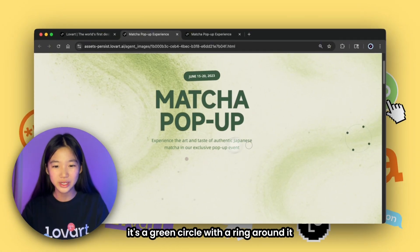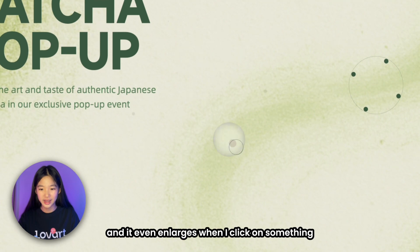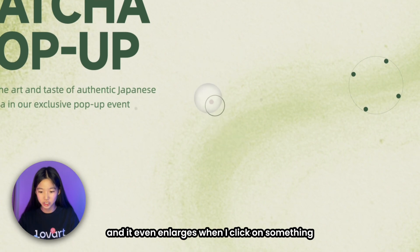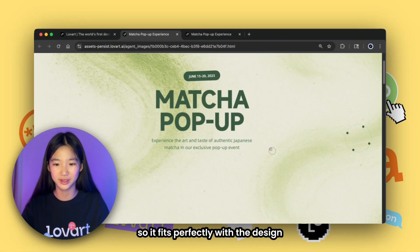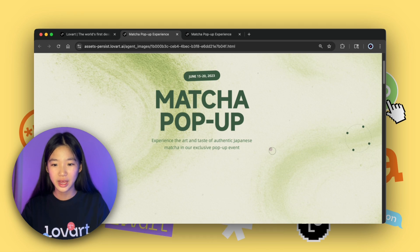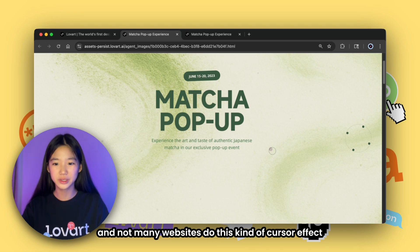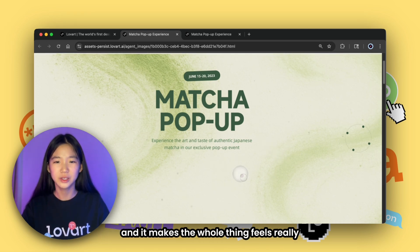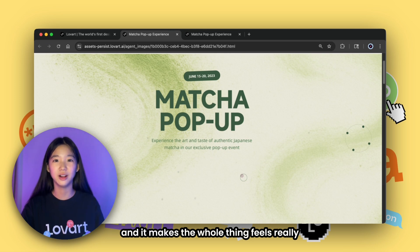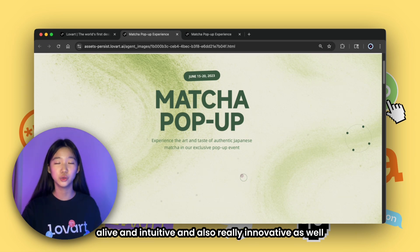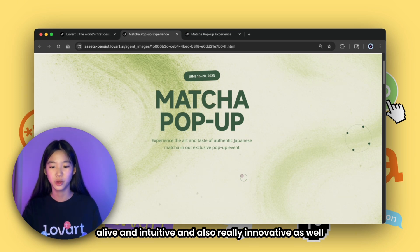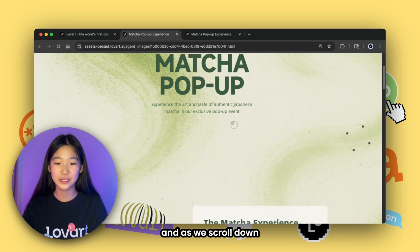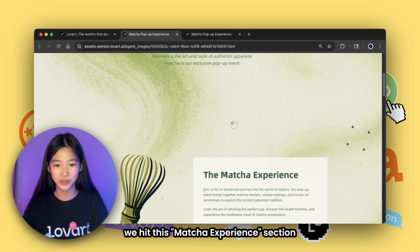I need to mention the cursor — it instantly catches my eye. It's not just a regular pointer anymore; it's a green circle with a ring around it, and it even enlarges when you click on something. It fits perfectly with the design, and not many websites do this kind of cursor effect, which makes the whole thing feel really alive and intuitive.